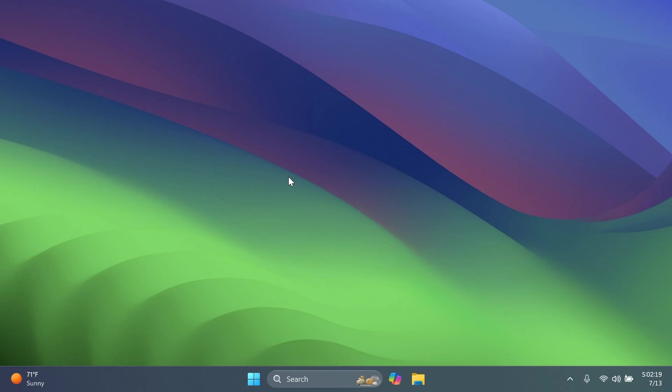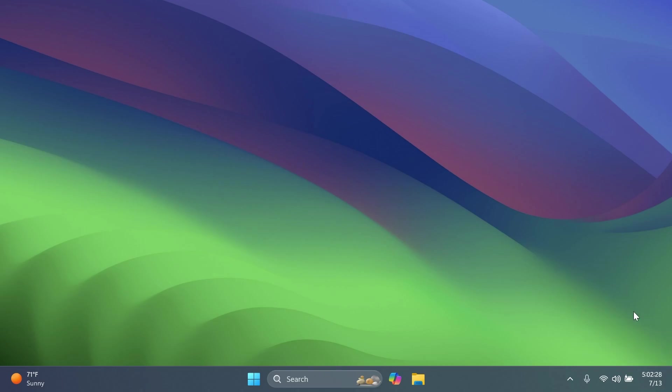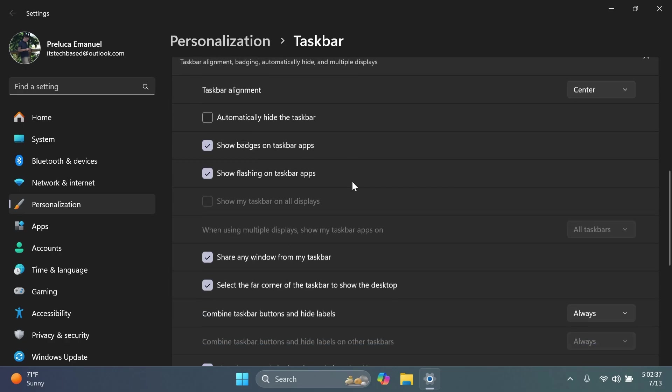Now we have quite a few new things related to the taskbar. First of all, Microsoft is implementing a new option that will allow you to use the shortened date and time. So if you right click on the taskbar and then go to taskbar settings and then taskbar behaviors,